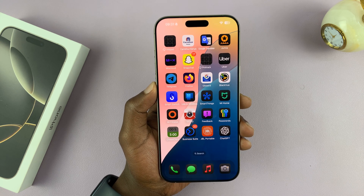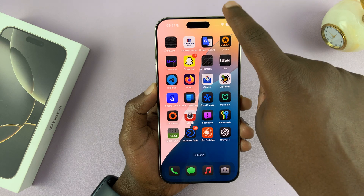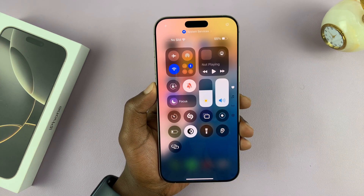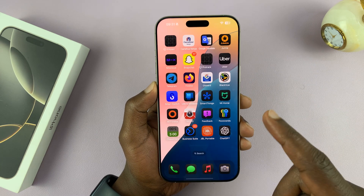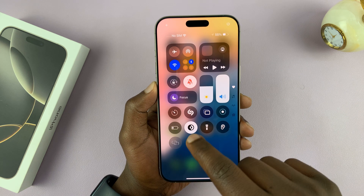From now on, anytime you want to turn on the hotspot, just swipe down and turn it on, or swipe down and turn it off.